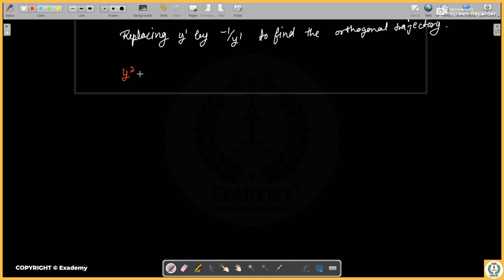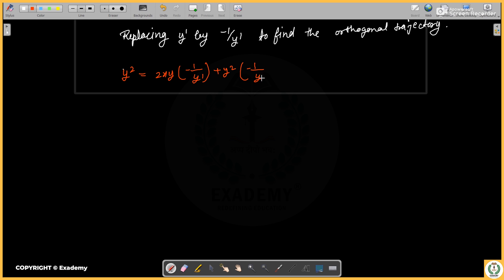After substitution, y² is equal to 2x·y·(−1/y') plus y²·(−1/y')². That gives us y² equals −2xy upon y dash plus y² upon y dash squared.